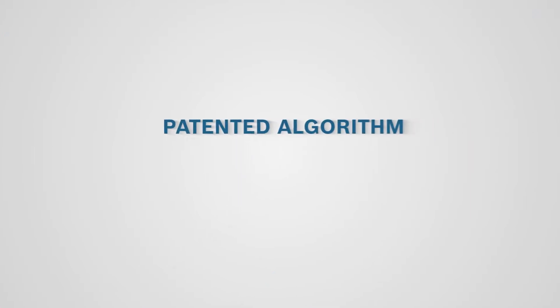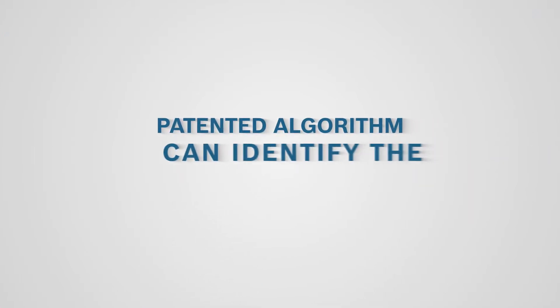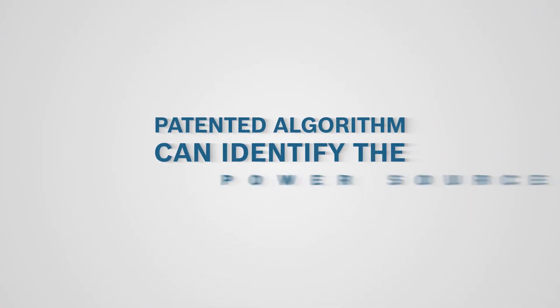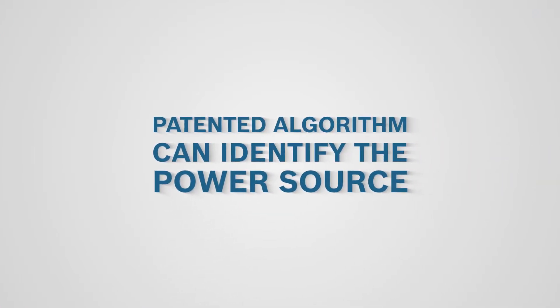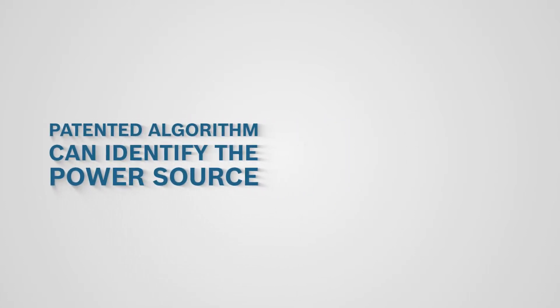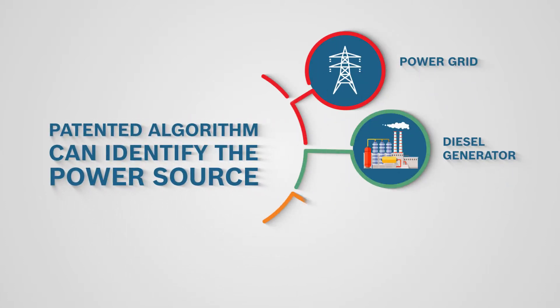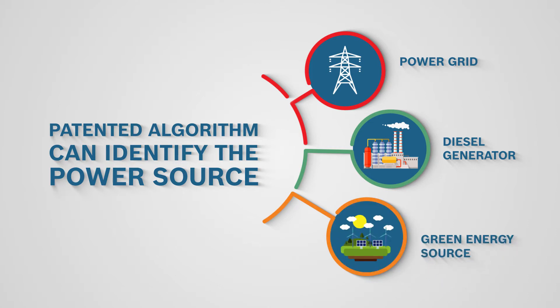Going a step further, our patented algorithm can even identify the power source of the device, whether it's a power grid, diesel generator, or a green energy source.